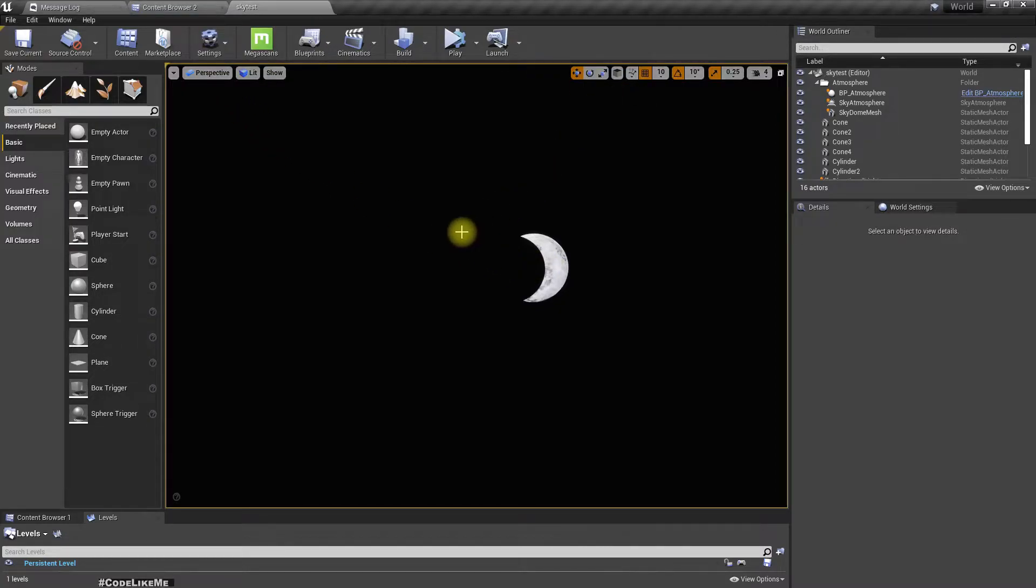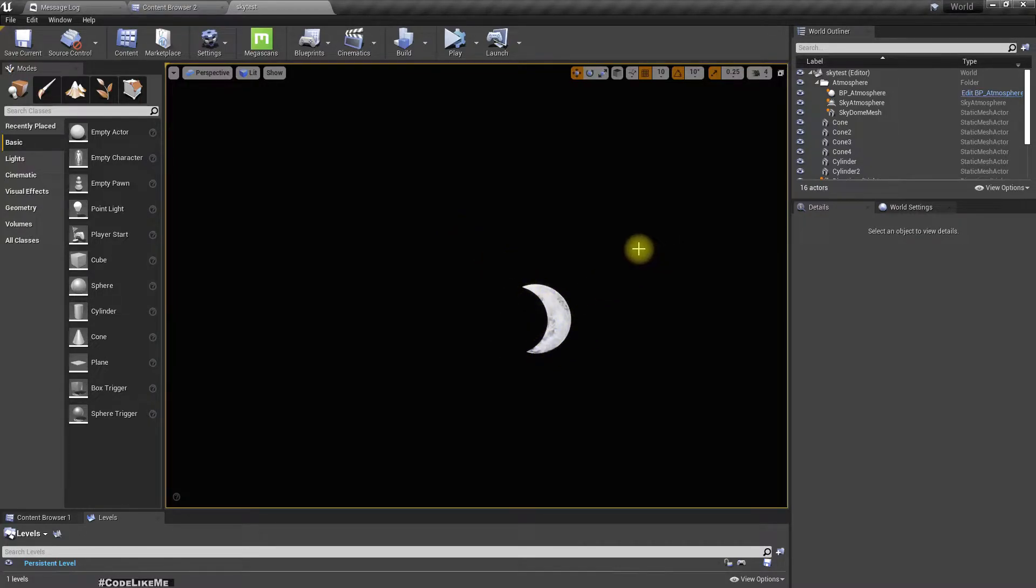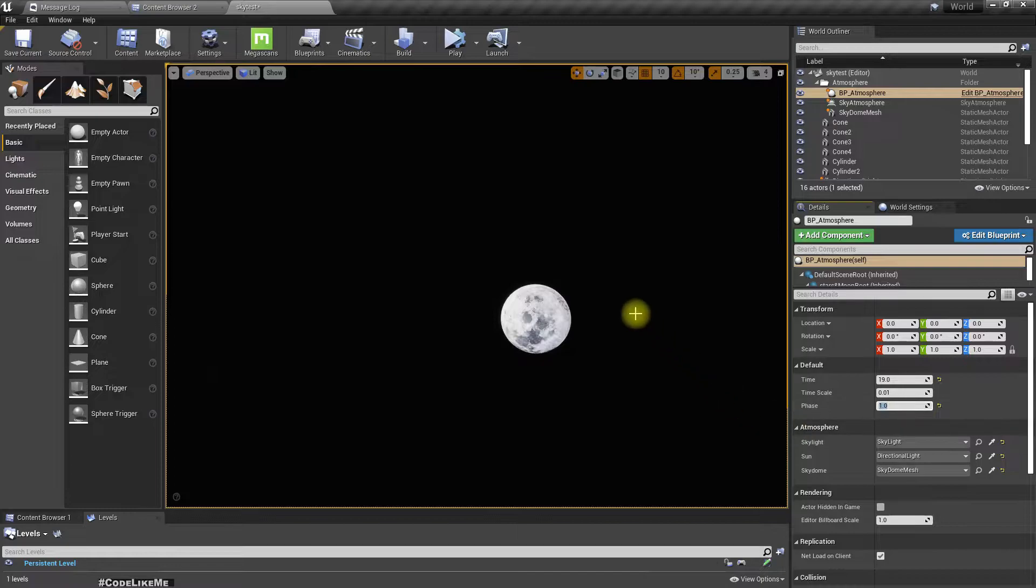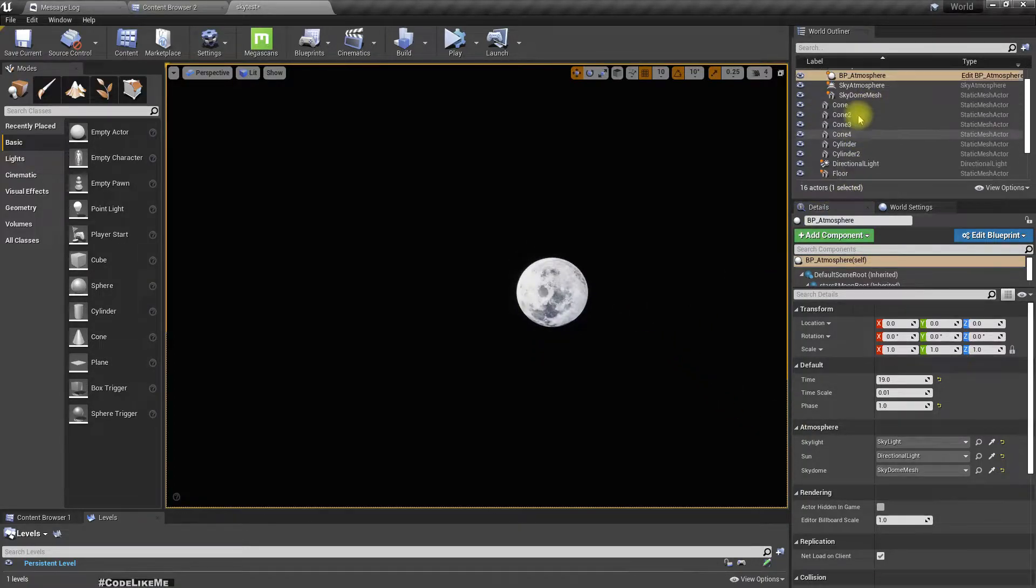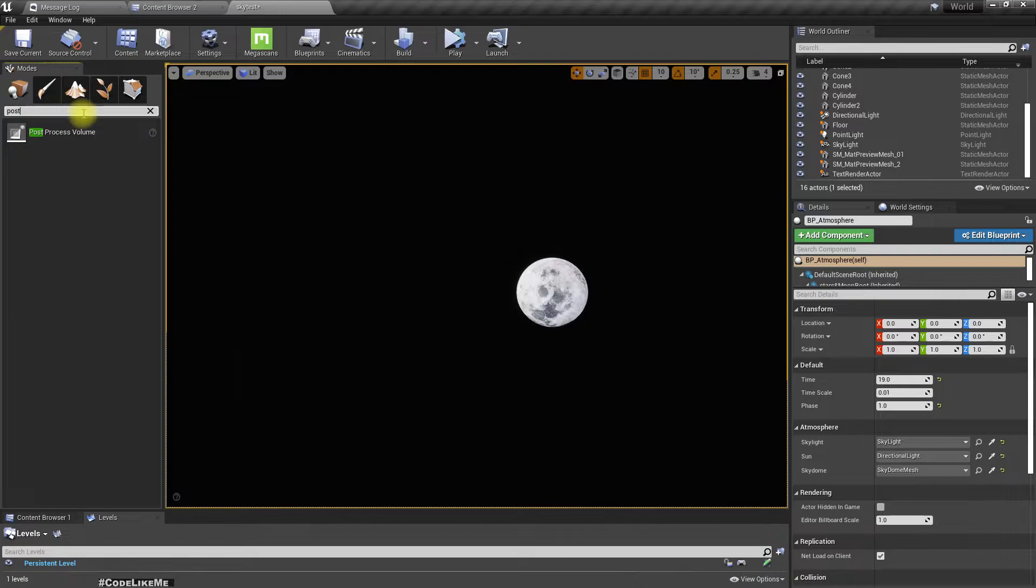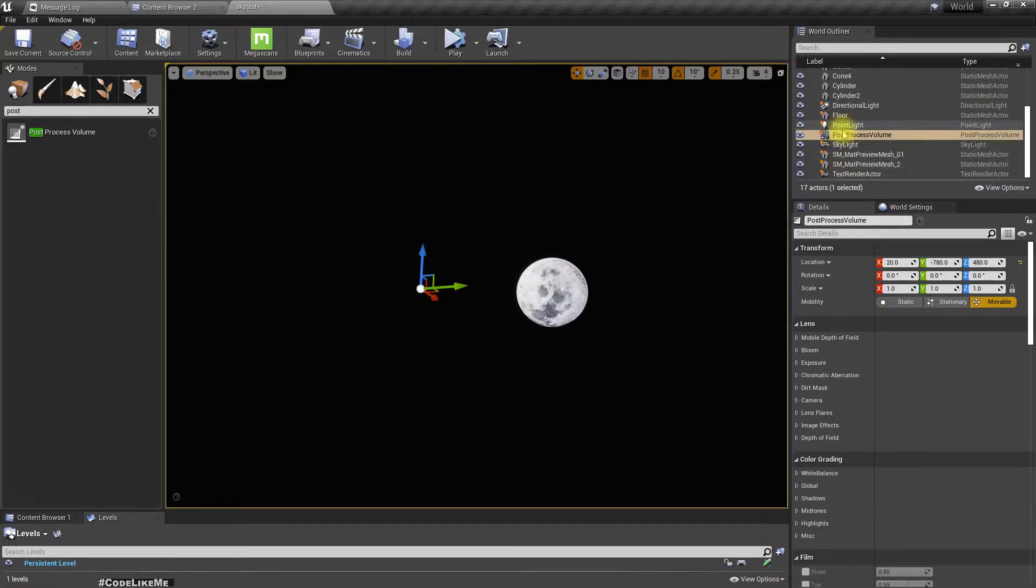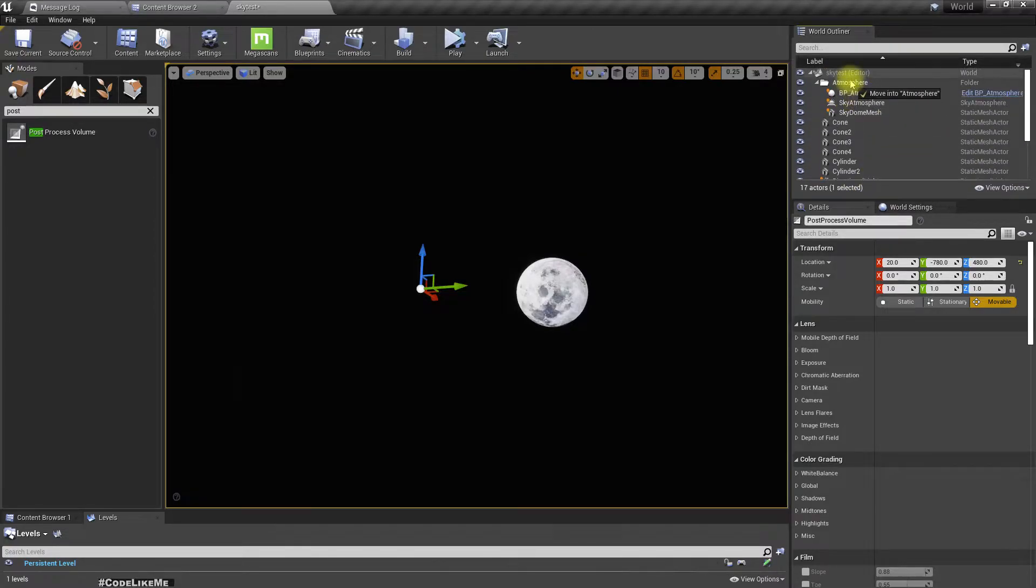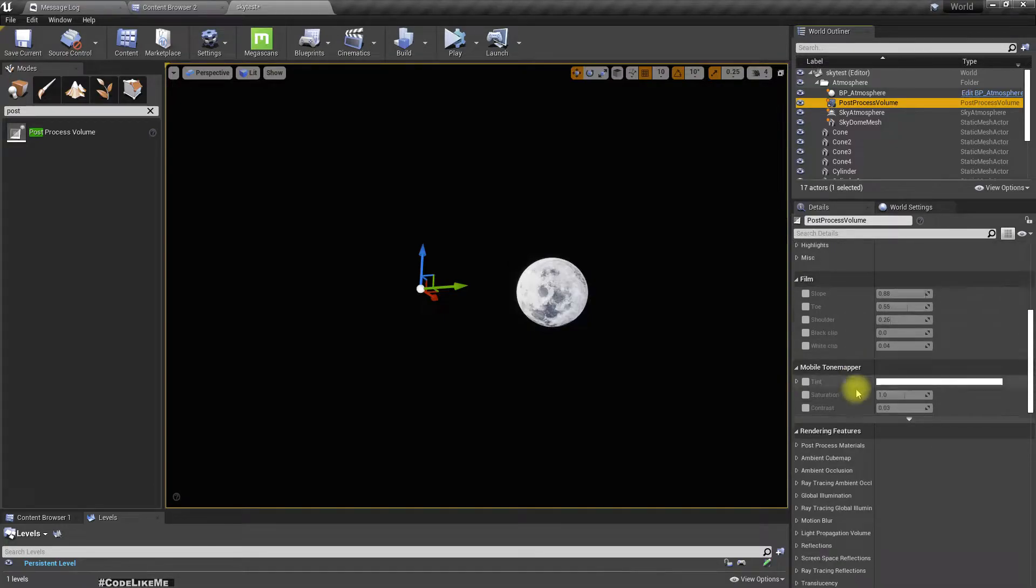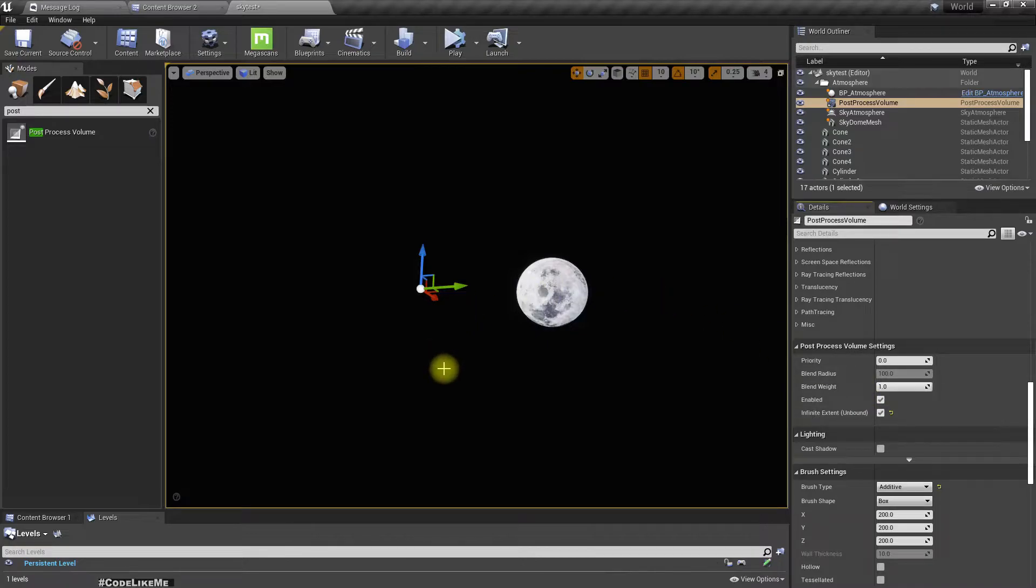To prevent this from happening, because it would look better if I can see the stars along with the moon, first let me get the full moon. To prevent that, I'll add a post process volume and put it in the atmosphere folder. Now I'll make this unbound or infinite extent, otherwise it will only be applied in